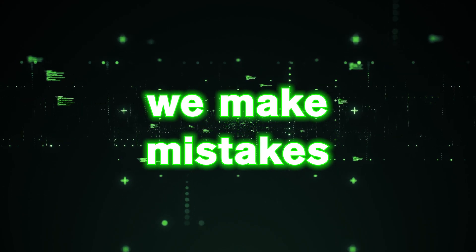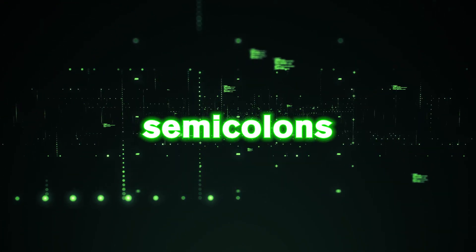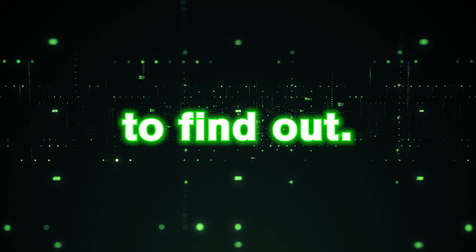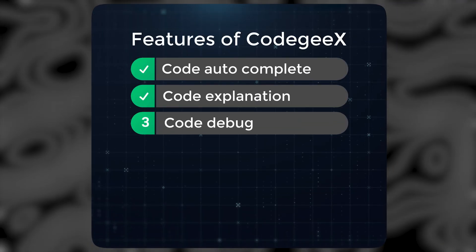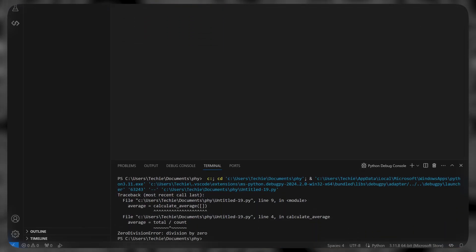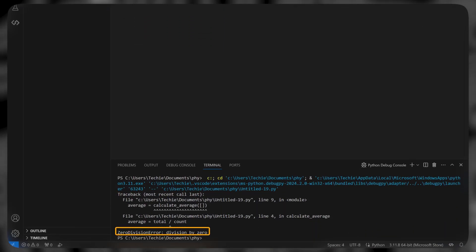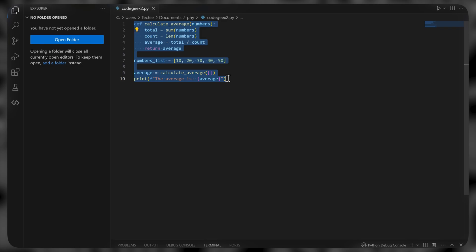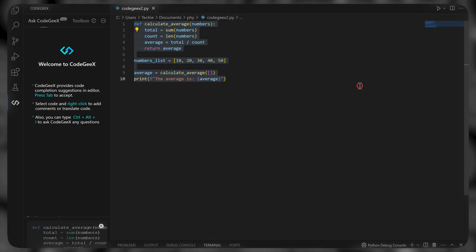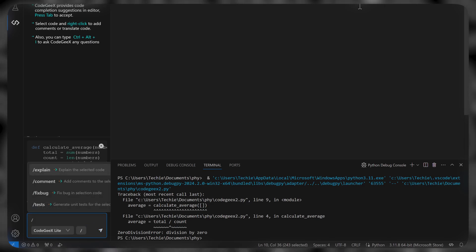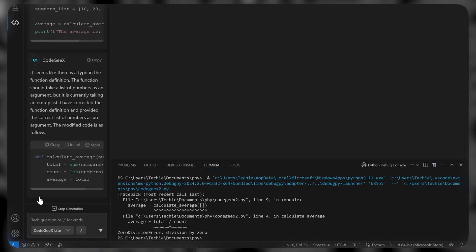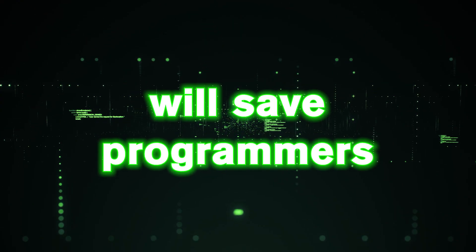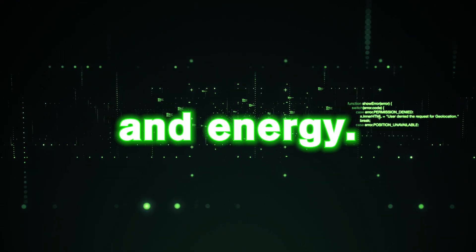Now sometimes we make mistakes like typos or missing semicolons while typing the code, which can take us hours to find out. To fix this issue we have a feature called code debug. Let me show you how to use it. As you can see this code has some bug. So let's select the entire code now. Right click and go to Codegex, click ask Codegex. Now here type slash and click fix bug. And in seconds it debugs the code. Using this feature will save programmers a lot of time and energy.